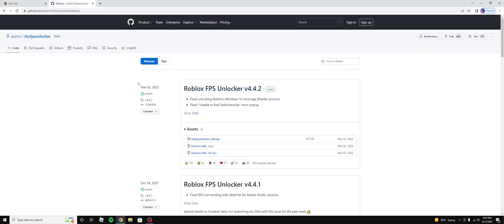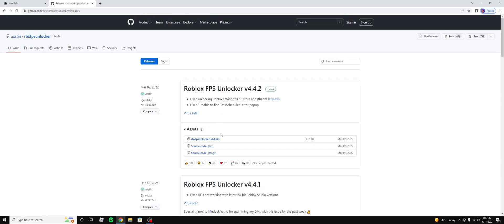But first, you want to go up to GitHub and Roblox FPS Unlocker. I will put a link to this page in the description. And you are just going to want to click the top link right here, which will download the folder. I've already downloaded it, so I'm not going to.